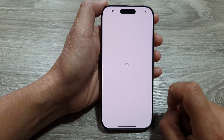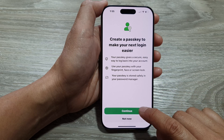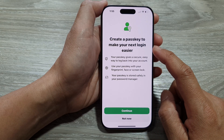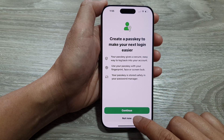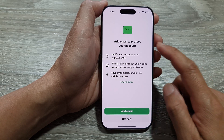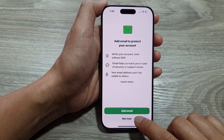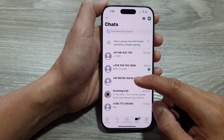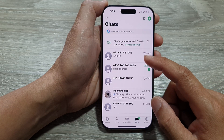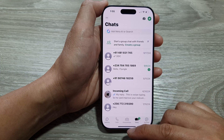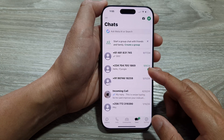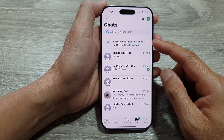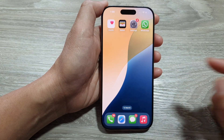We're just waiting for it to finish. Now it says create a passkey to make your next login easier — I'm going to choose not now. It also says add email to protect your account — I choose not now as well. And that's it. We have successfully installed WhatsApp and set up a profile. Now we can start to chat and communicate with other people.